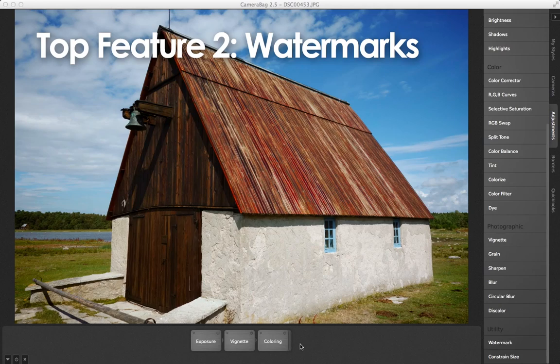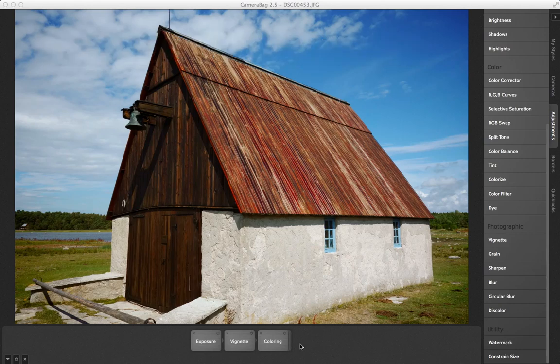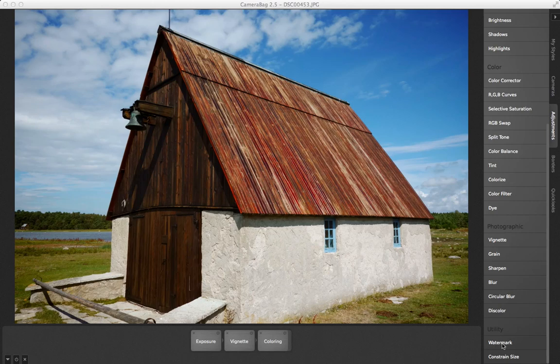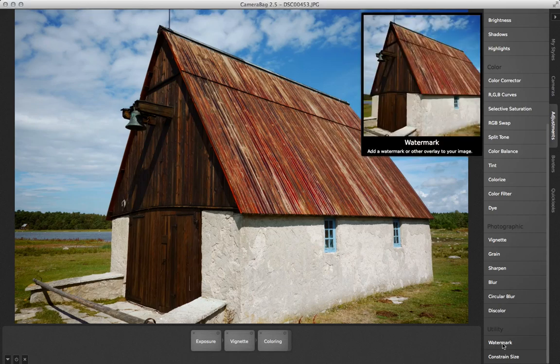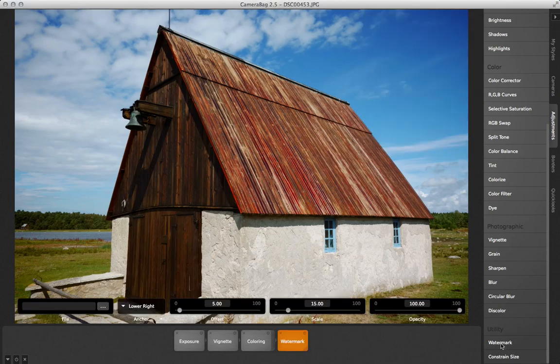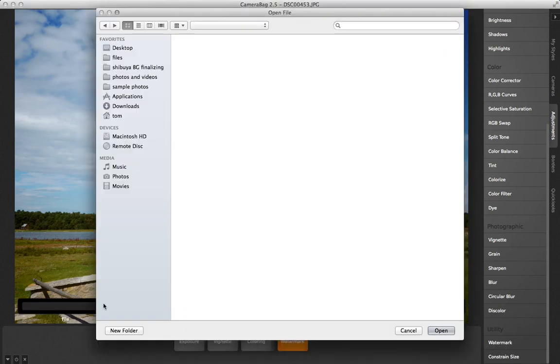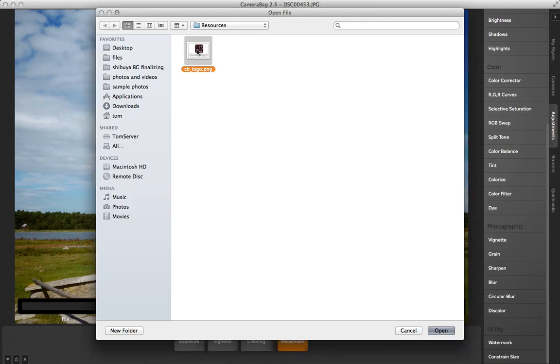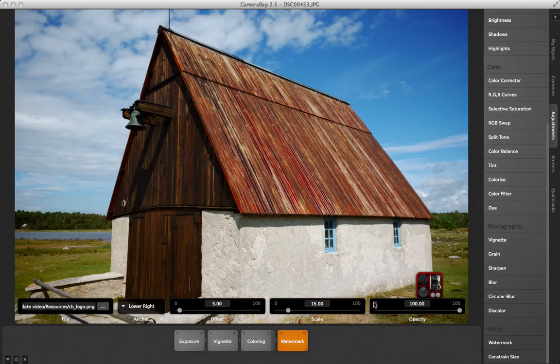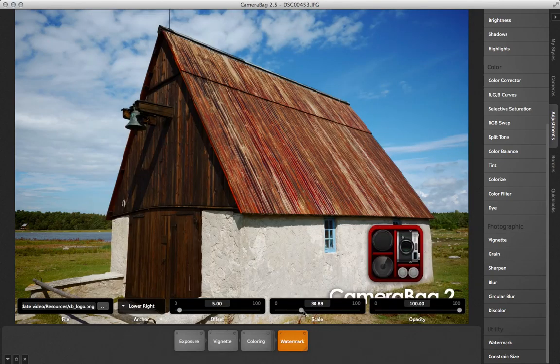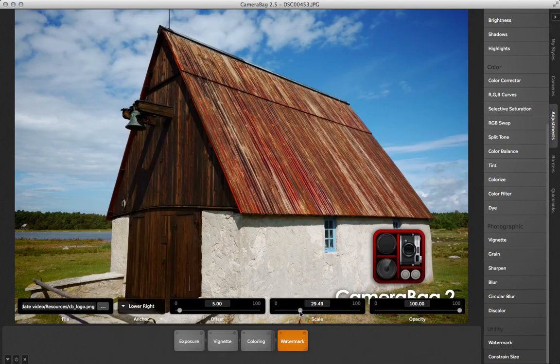The second top new feature in CameraBag 2.5 is the ability to add a watermark to your photos. Lots of our users in a broad range of industries have been clamoring for this. All you have to do is choose the watermark tile from the adjustments tab, select your watermark image, then position and adjust it with the controls.